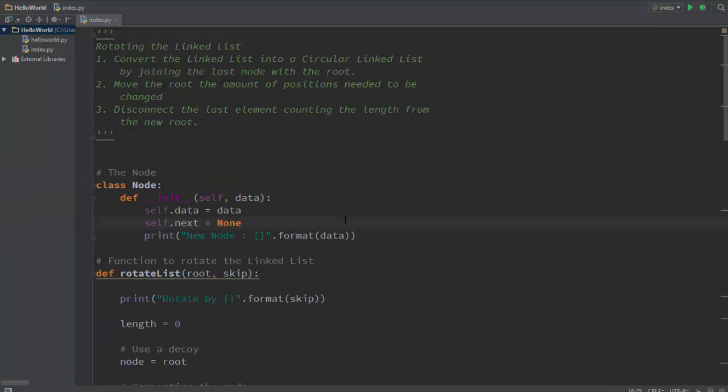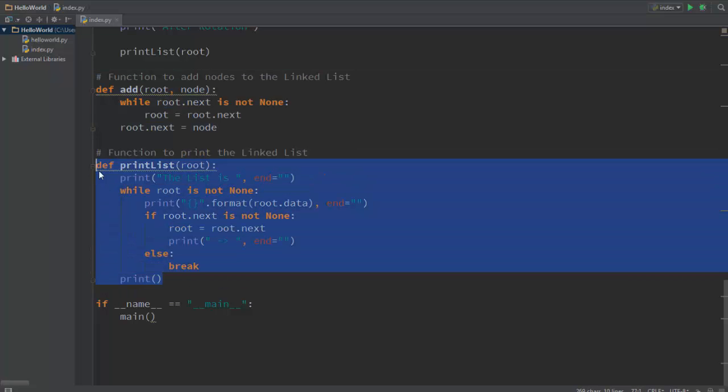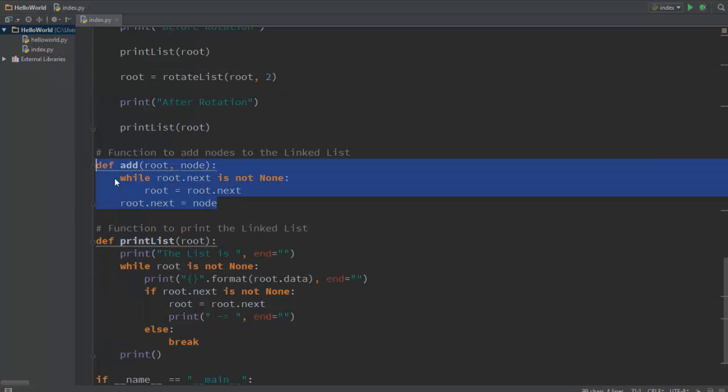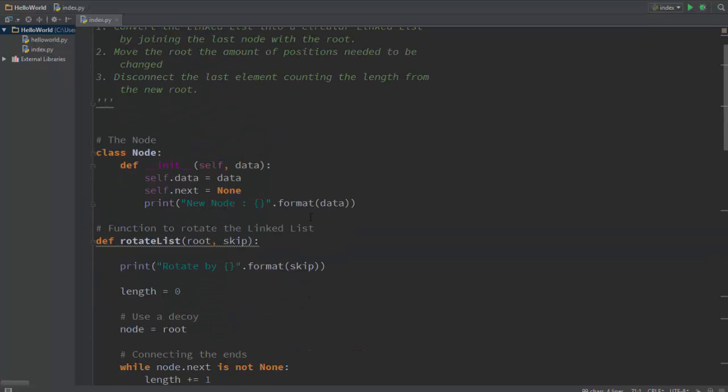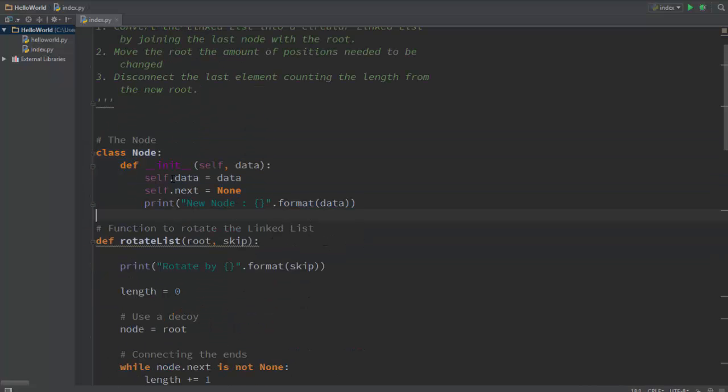So let's look at the code. If you have worked with linked lists before you would know what this code is. This is just a function to print the linked list, this is a function to add new nodes to the linked list, and this is basically the node which we'll be working with. You can see data and next inside of it.